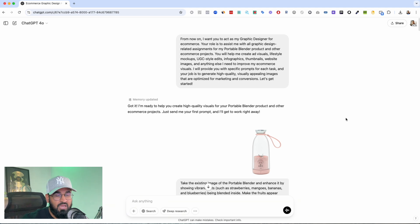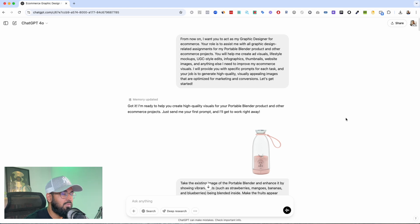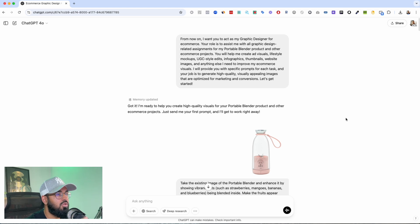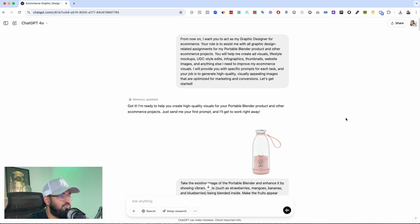And how to generate just amazing images that you can use for your ads, you can use for your websites, you can use for your thumbnails, you can use for pretty much anything that you want.